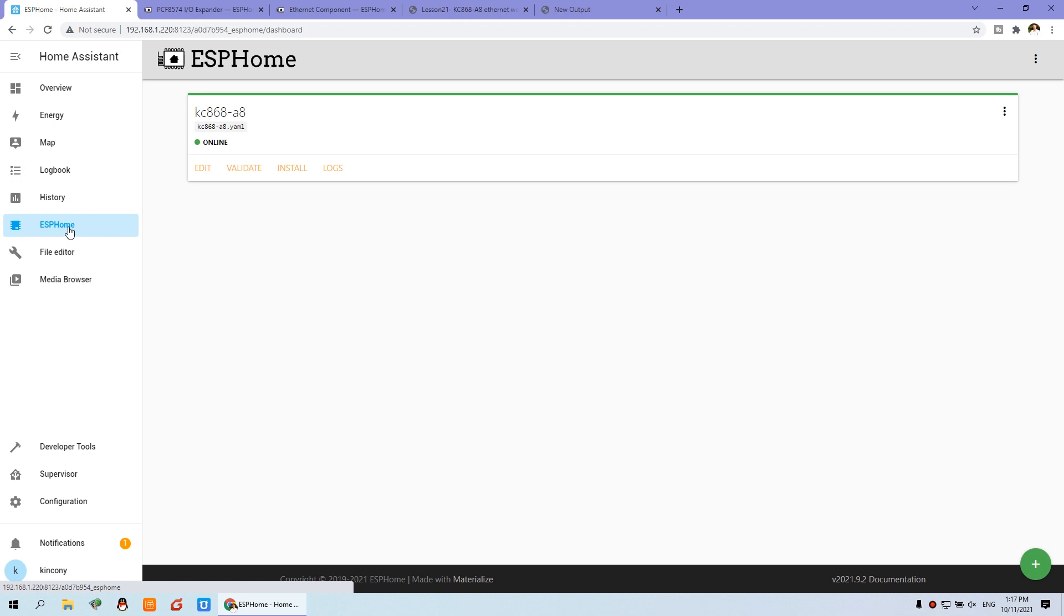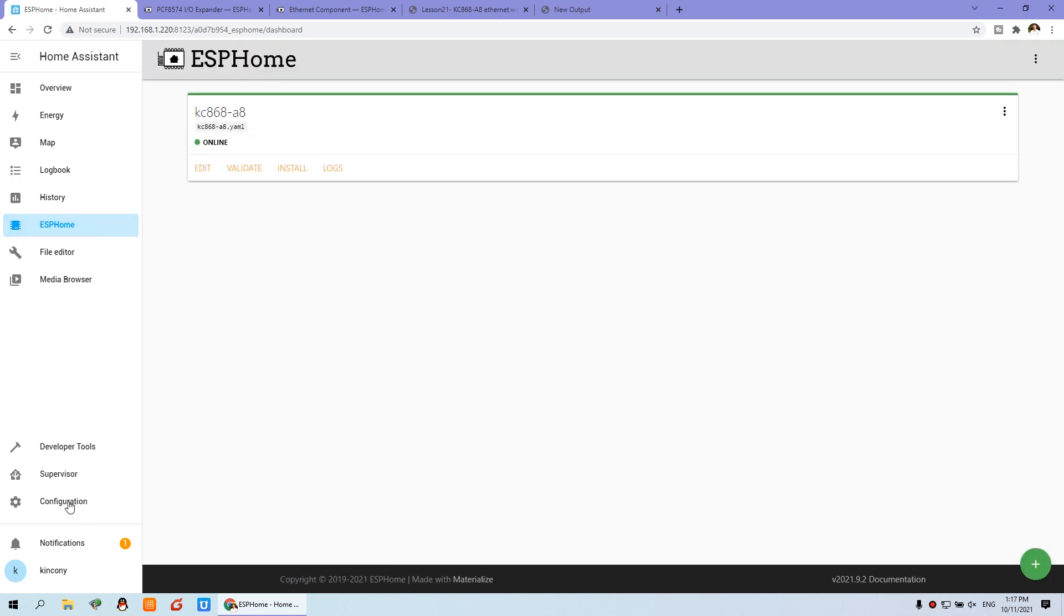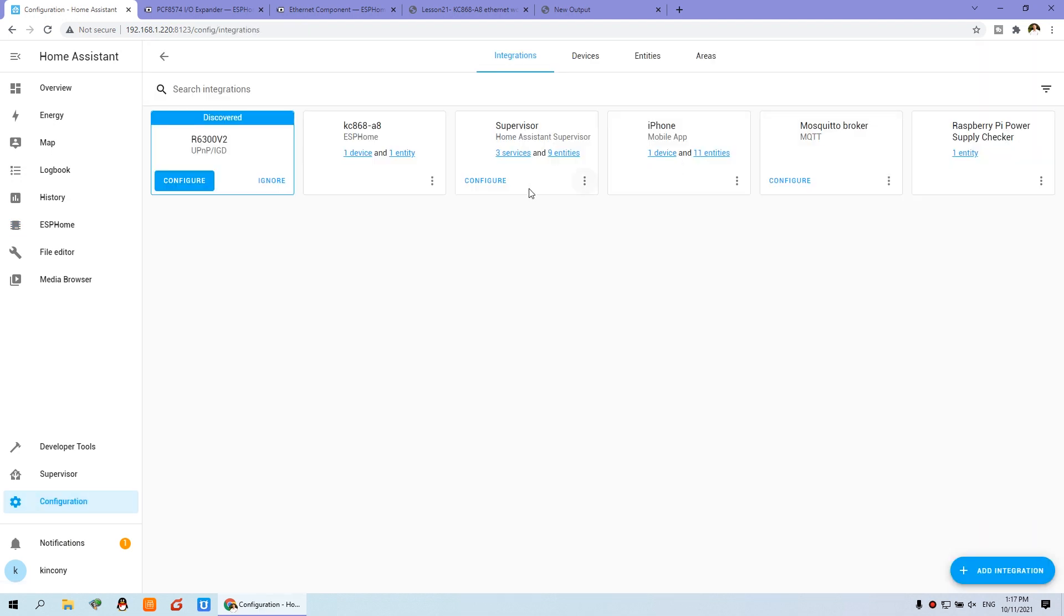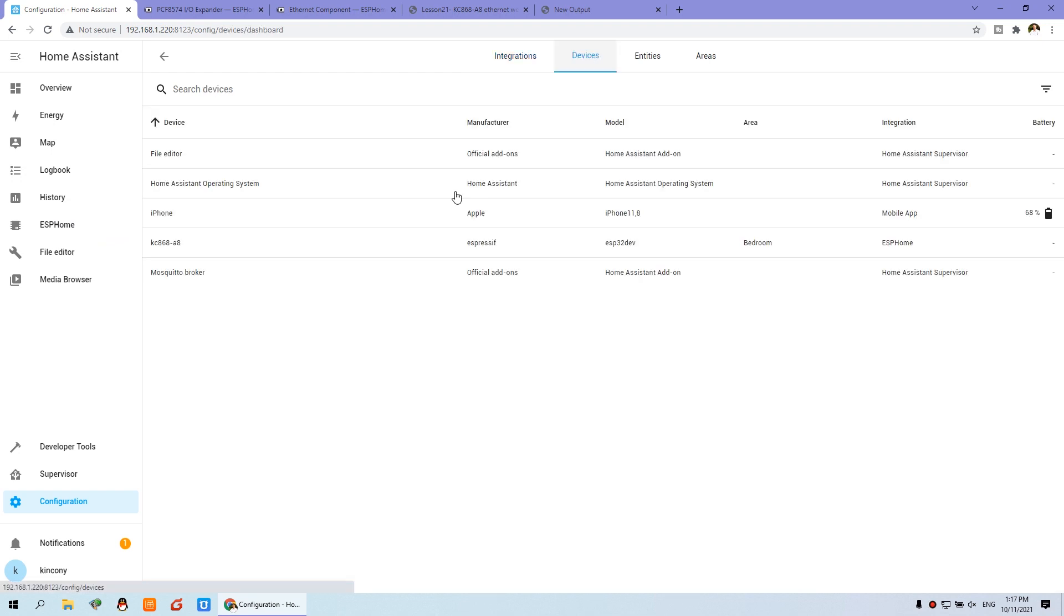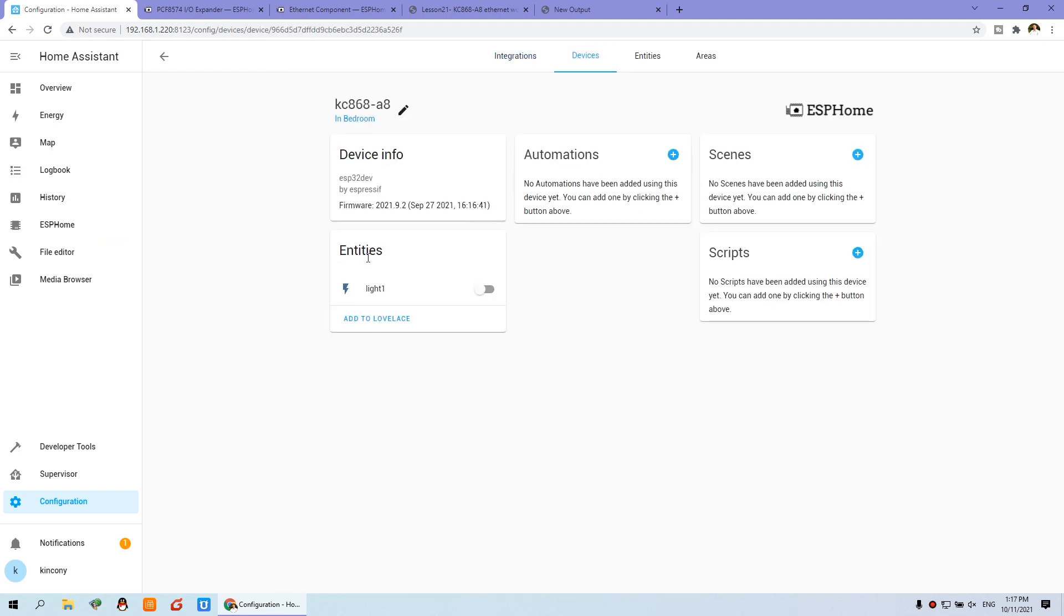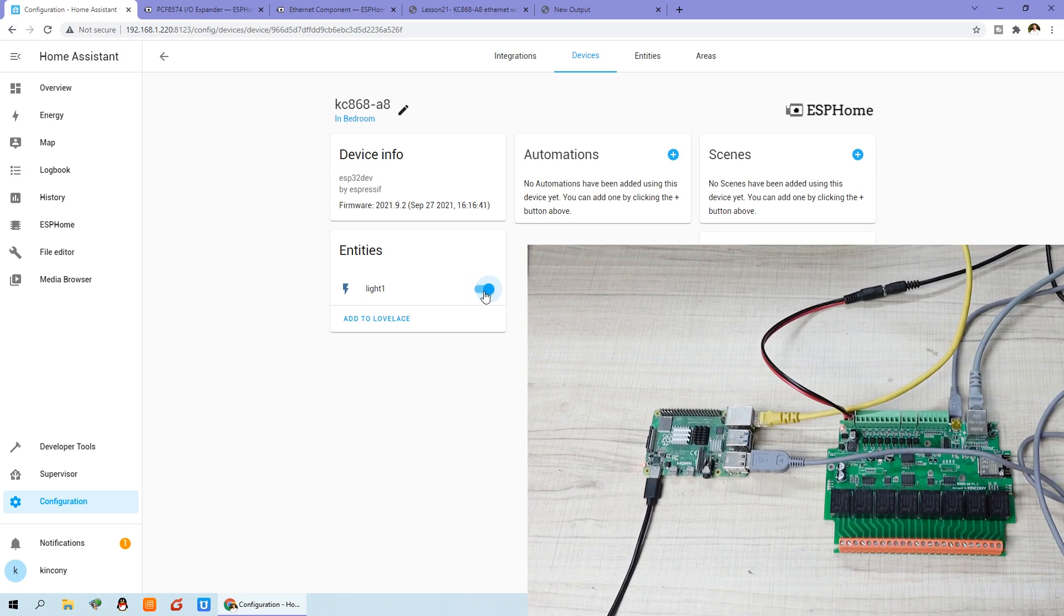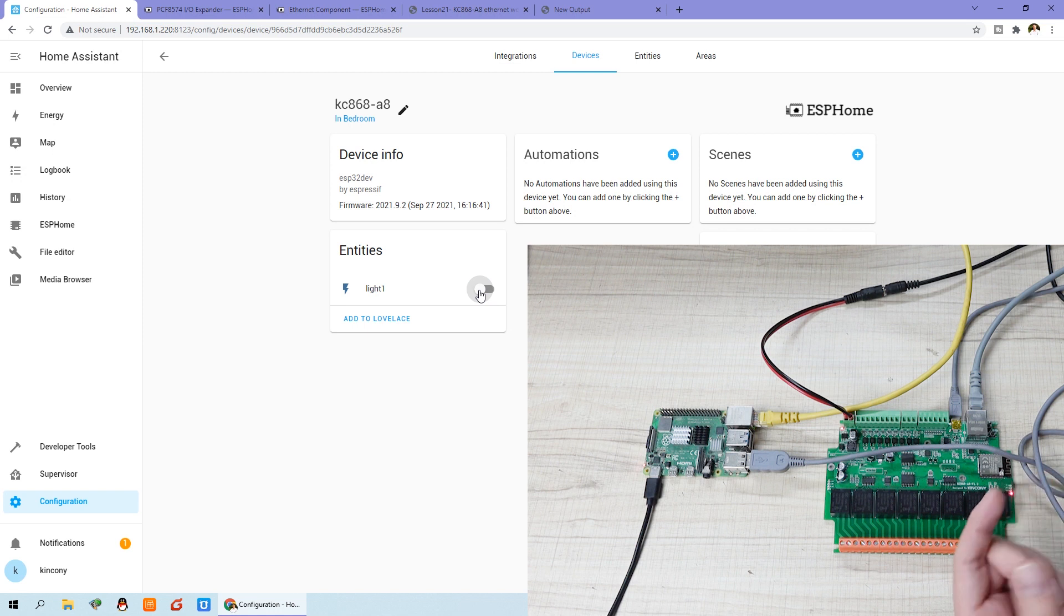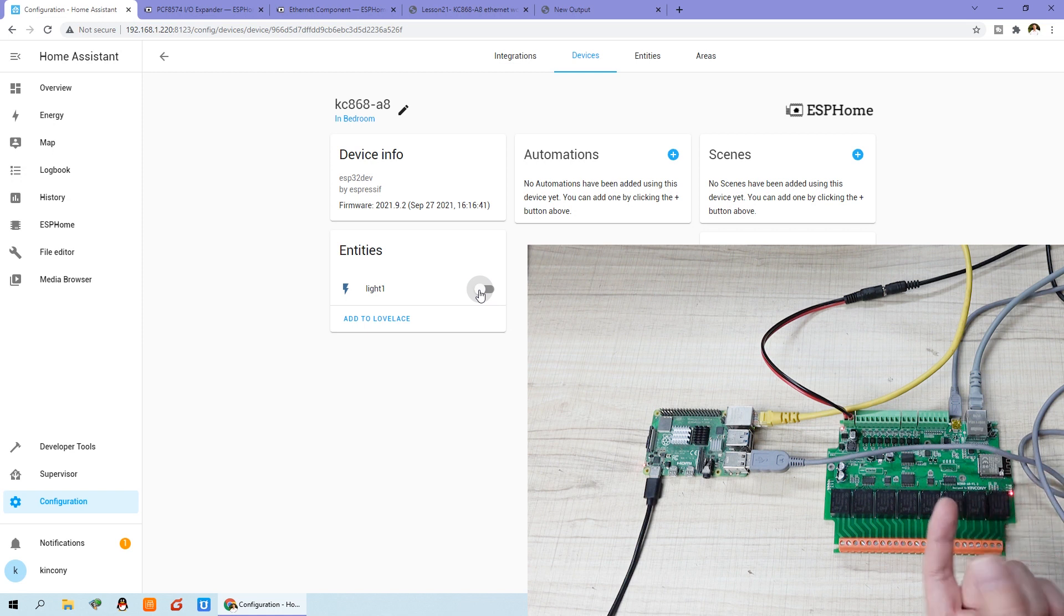Now we can click ESP home. Now we can click configuration and integration. And you can click the device. And click A8. And you will see the entity is automatically generated. This is light1. You can see I can turn on and turn off. But you can see this is the opposite. You can set the configuration to change the state.